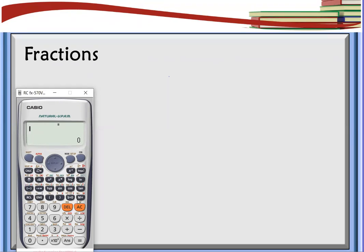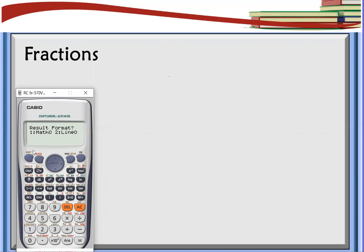First, we're going to press Shift, then Mode, and then look for MTHIO. Press number one and then press number one also. Okay, choose number one.